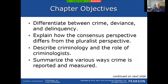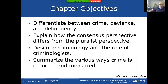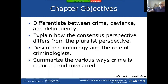Our chapter objectives: we want to differentiate between crime, deviance, and delinquency. Explain how the consensus perspective differs from the pluralist perspective. Describe criminology and the role of criminologists. Summarize the ways that crime is reported and measured. Summarize statistics and trends in crime rates with a brief overview of how crime has changed over the last hundred years in the United States.